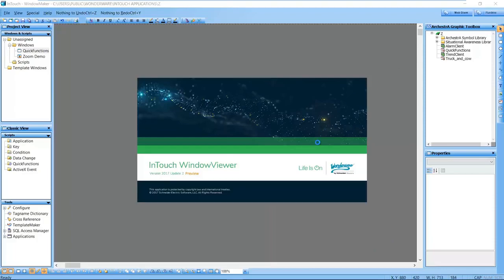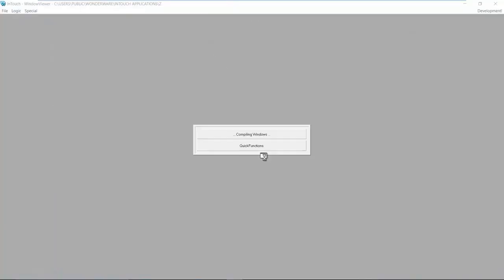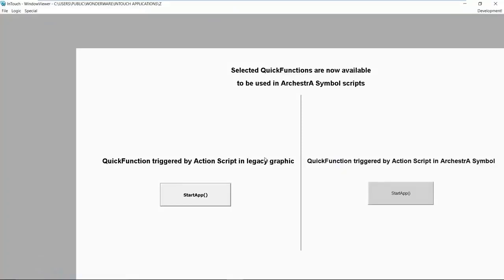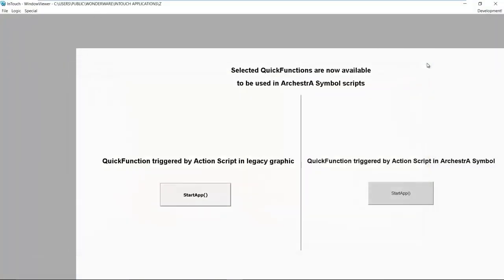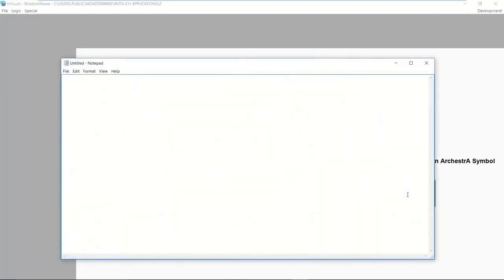For example, here we see the function to launch an external application, with the traditional InTouch function being used on the left button and the new ArchestrA Graphics script function on the right-hand side. They both do the same thing.